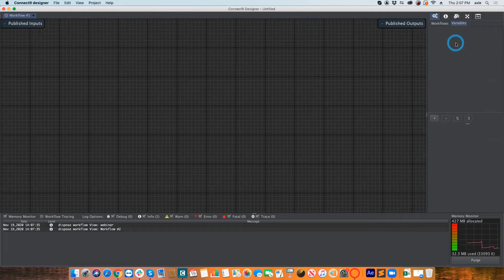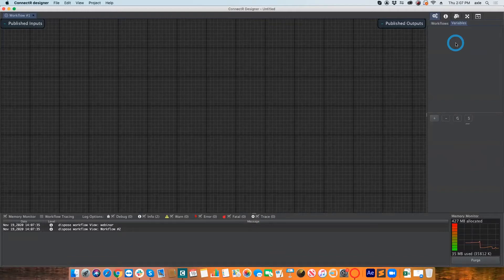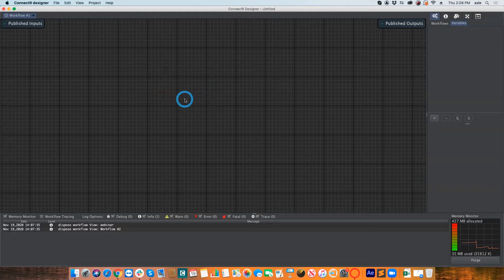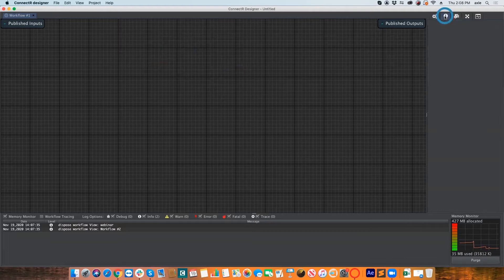This is also where you create variables. Variables will be your best friend — they allow you to store information that you either generate or receive from one workflow and reuse it somewhere else. The workflow would be each individual tab, so each task you want to do within the project.